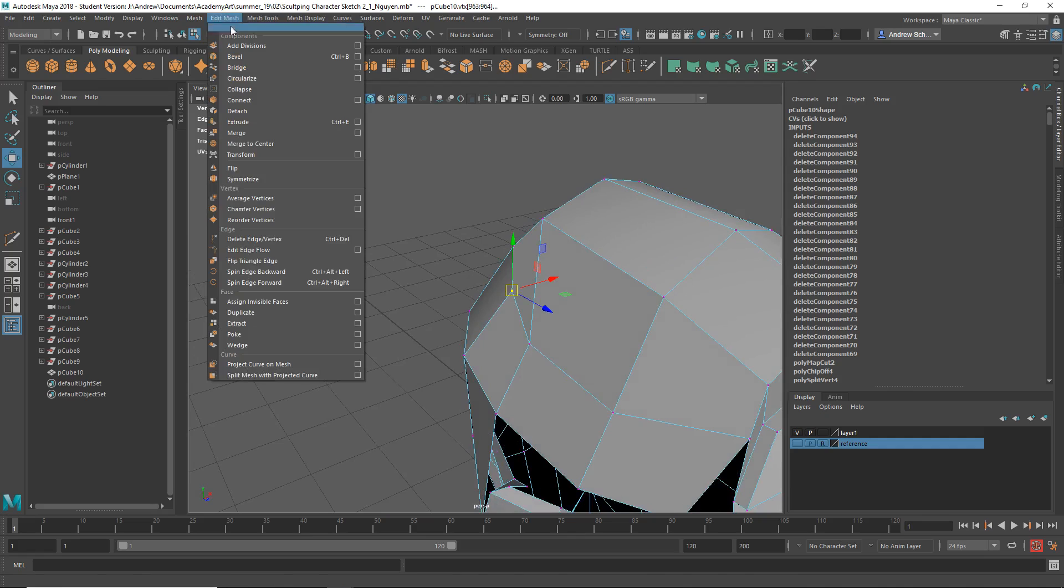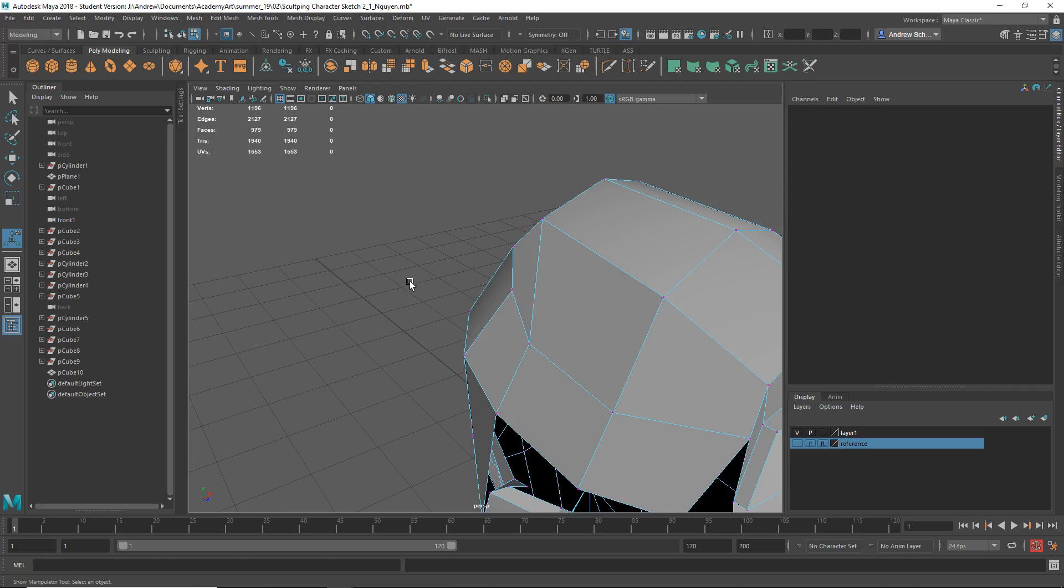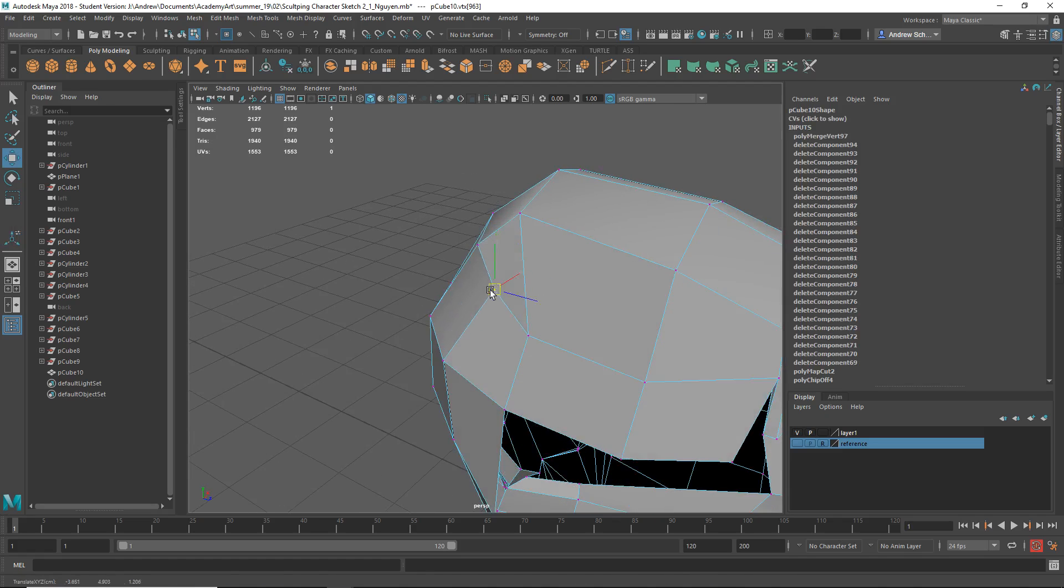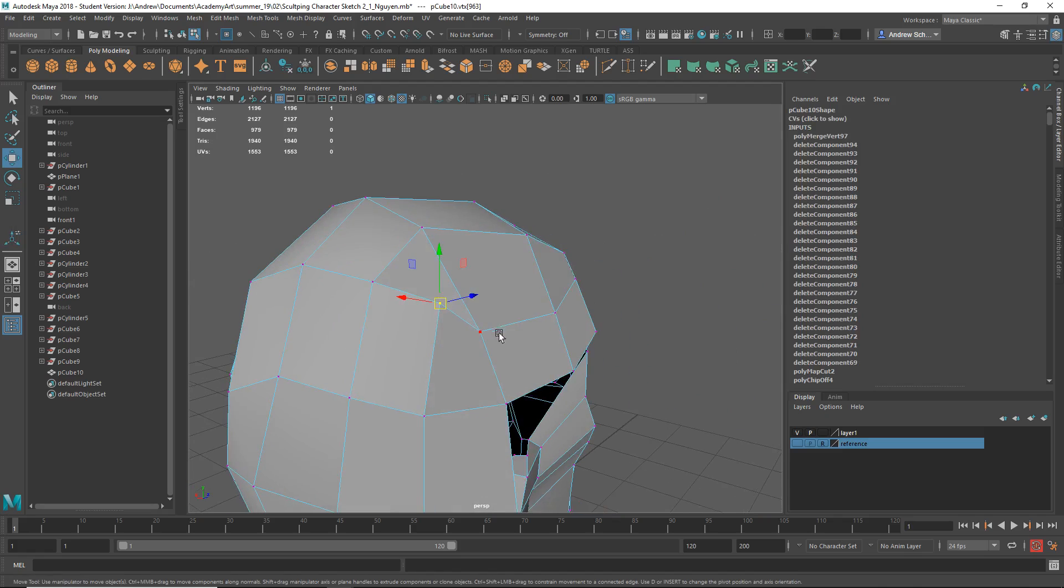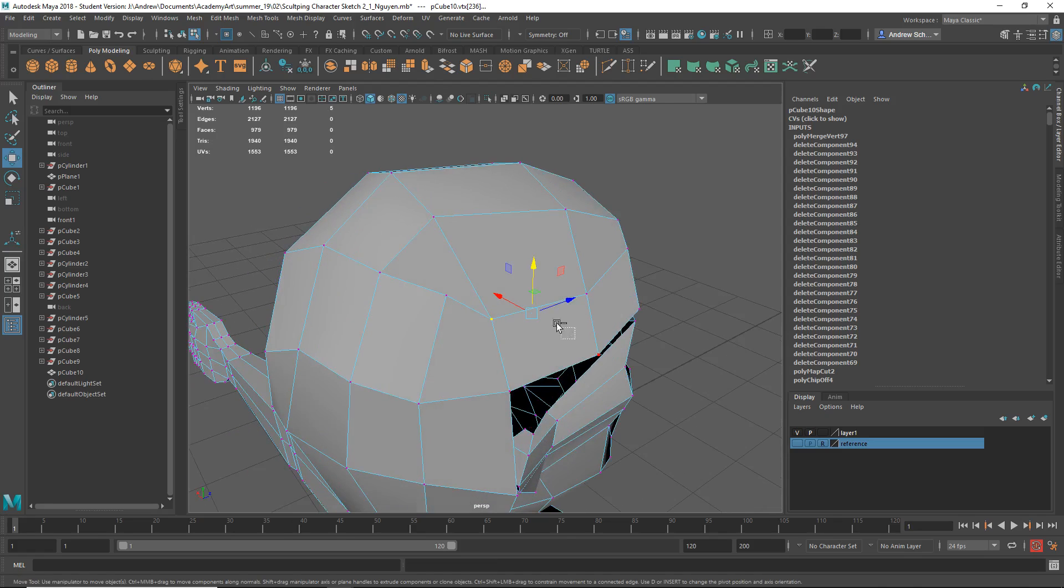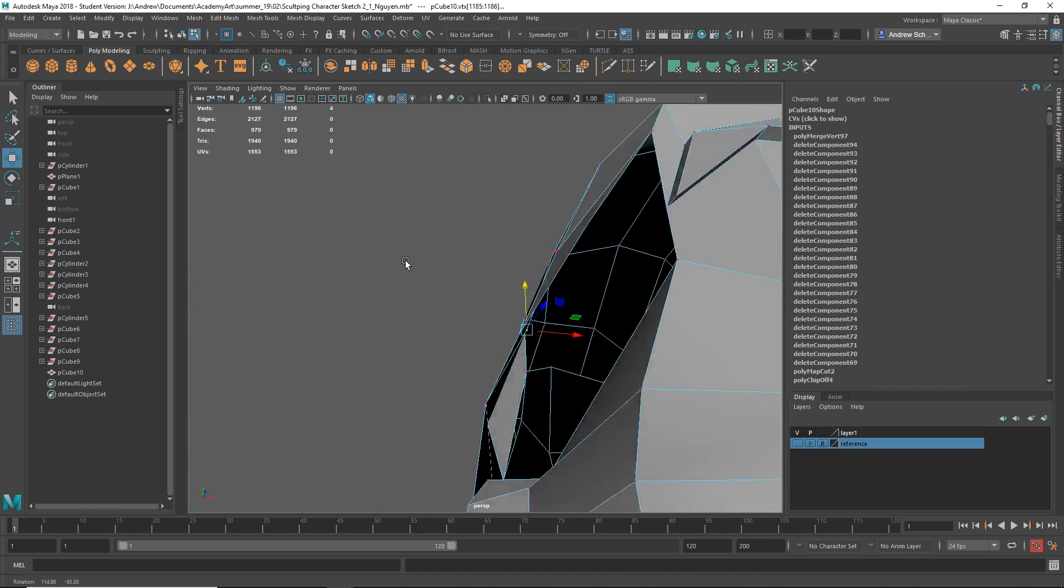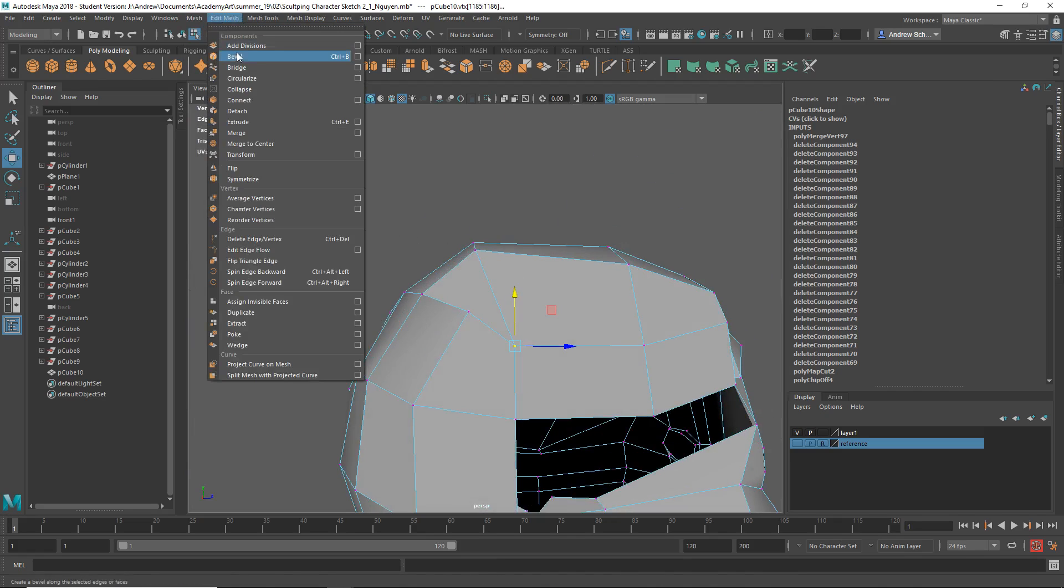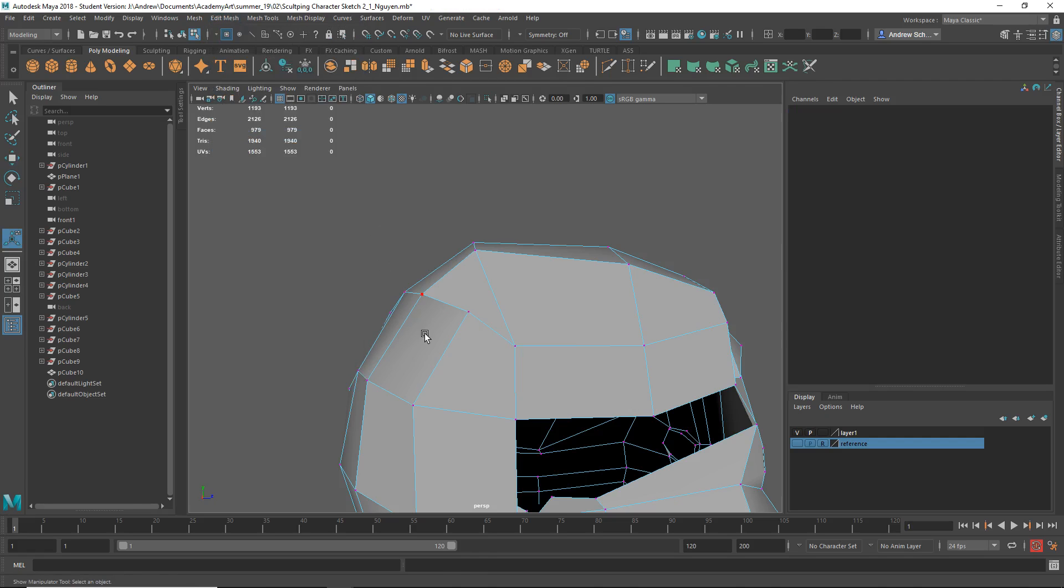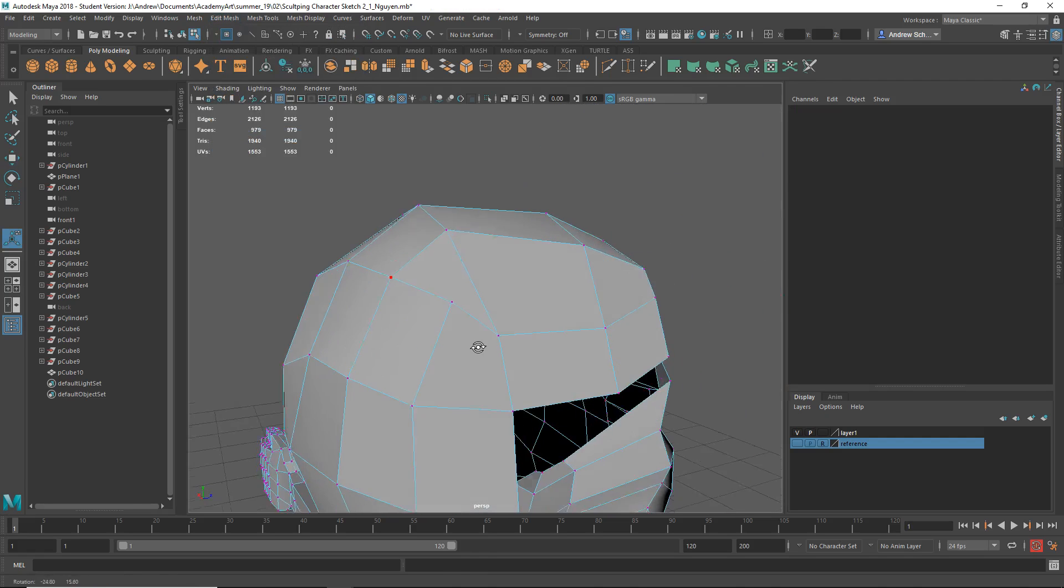I can select those, and if I do Edit Mesh > Merge, I should merge those too. That's better. Oh, geez. Just make sure when you select those too, that you deselect anything else, because sometimes you select right through, and it selects ones on the other side, and then you end up merging those together.